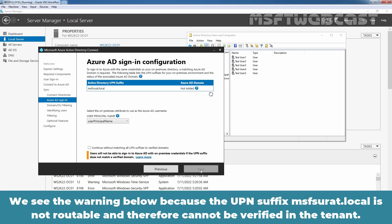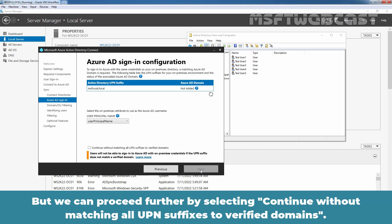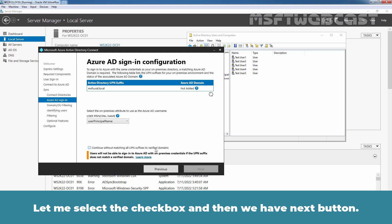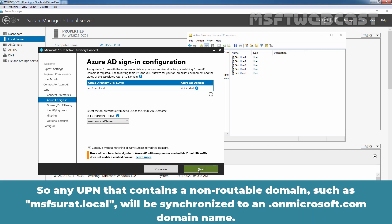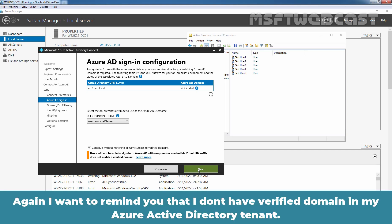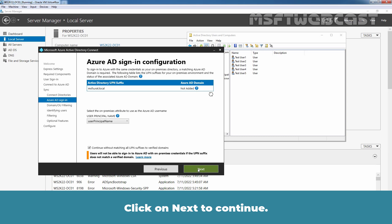We see a warning because the UPN suffix msfsurath.local is not routable and therefore cannot be verified in the tenant. We can proceed by selecting Continue without matching all UPN suffixes to verified domains. Any UPN that contains a non-routable domain such as msfsurath.local will be synchronized to an .onmicrosoft.com domain name. I want to remind you again that I don't have a verified domain in my Azure Active Directory tenant. Let's click Next to continue.